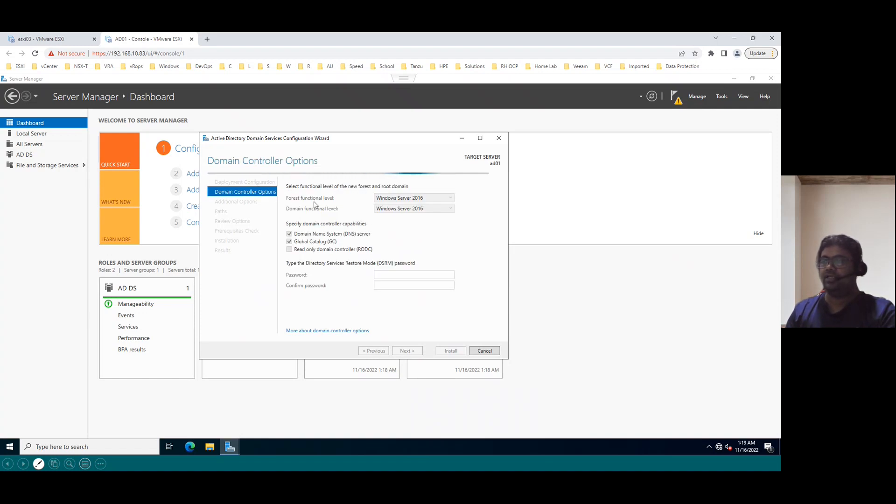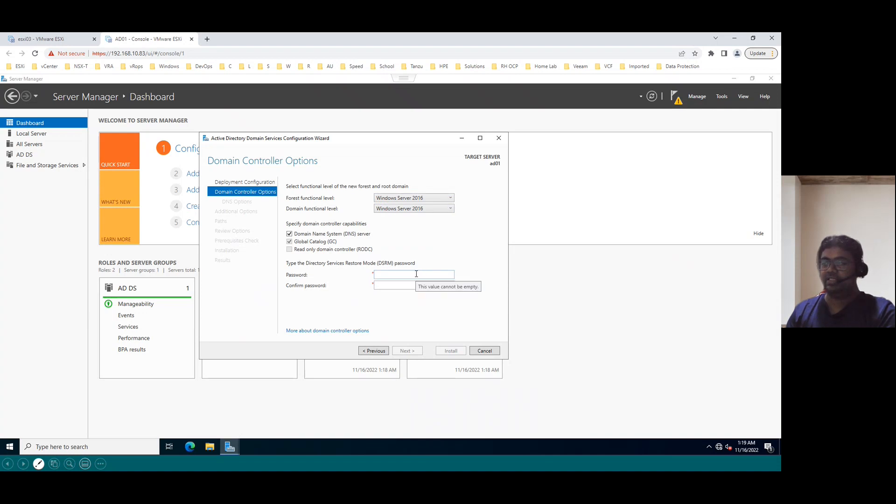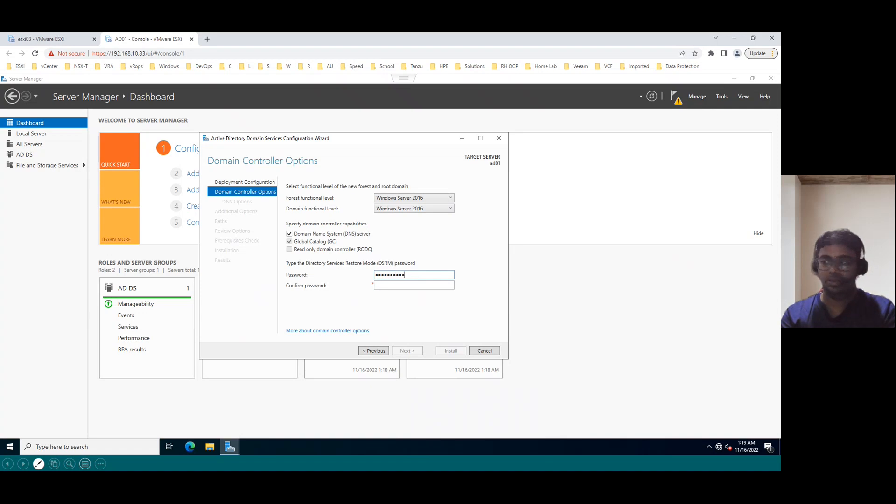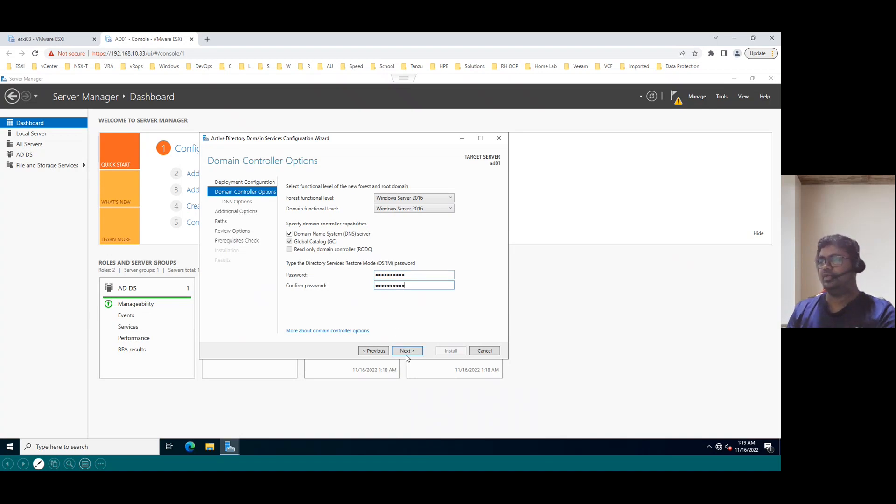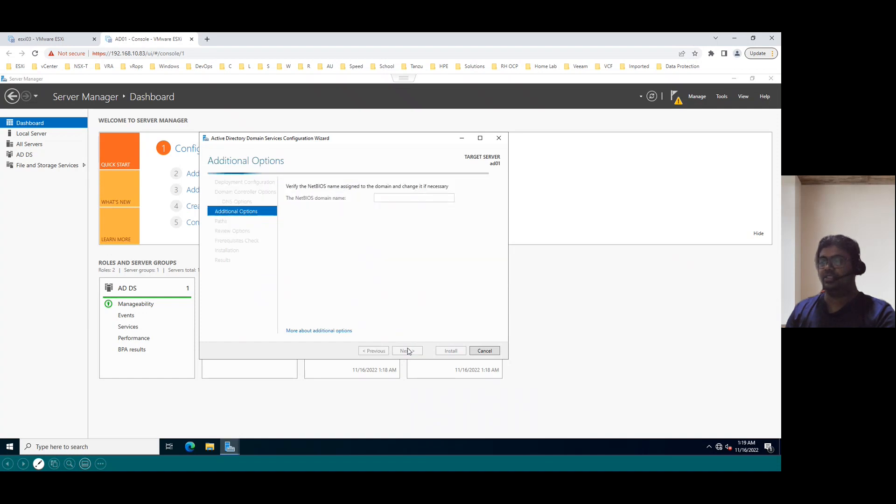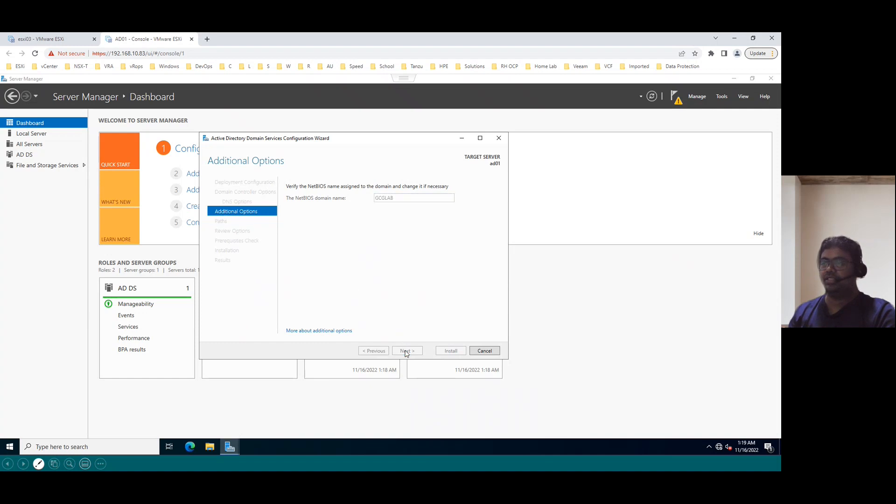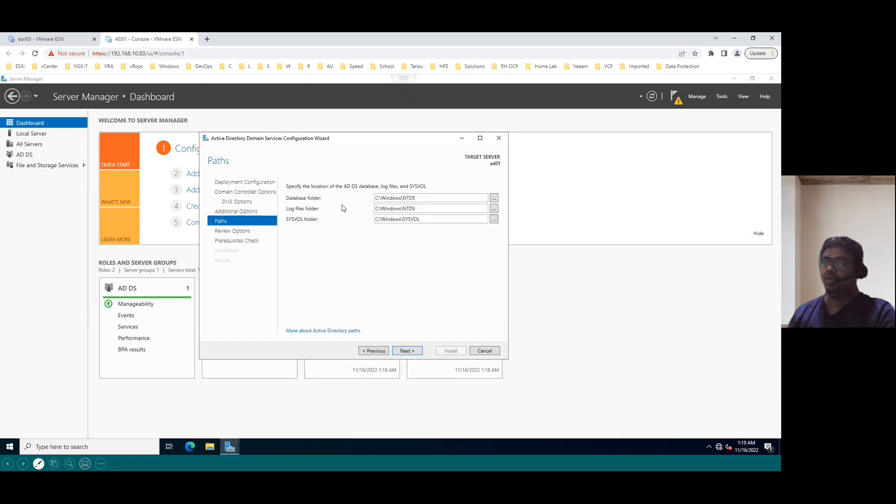And default forest function level, domain function level is Windows 16. You can leave it as default because in our lab, we don't have the old versions. So let's leave it default and assign the password. Once we assign the password, click on next and DNS, we can configure it later. So just click on next and NetBIOS name. We have to provide the NetBIOS name or else it will detect automatically. So it's detected as gcglab. So click on next.